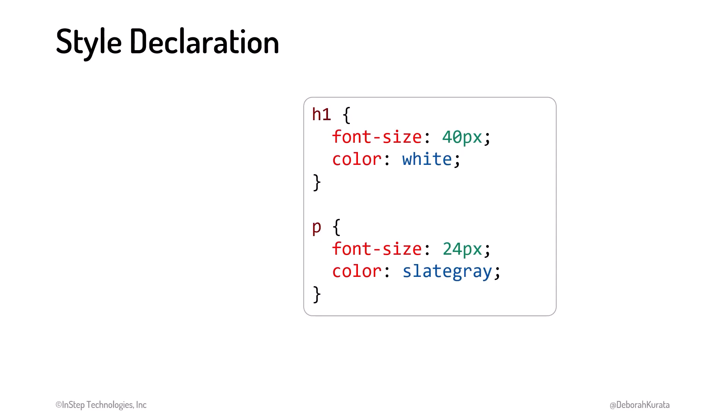Let's review the syntax of a style declaration. First is the selector. It identifies the elements that the browser selects for styling. The selector can be very flexible in how it selects elements.